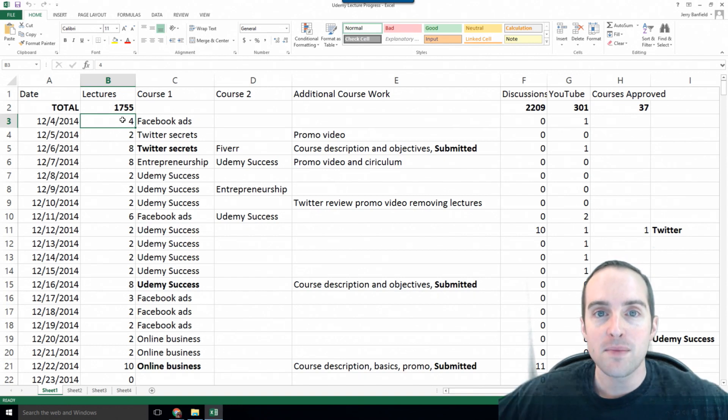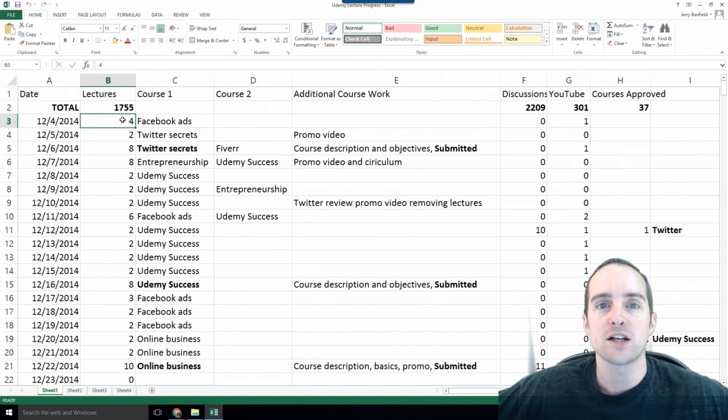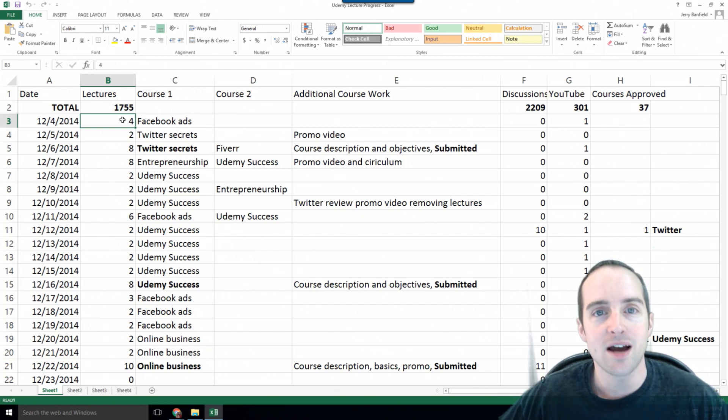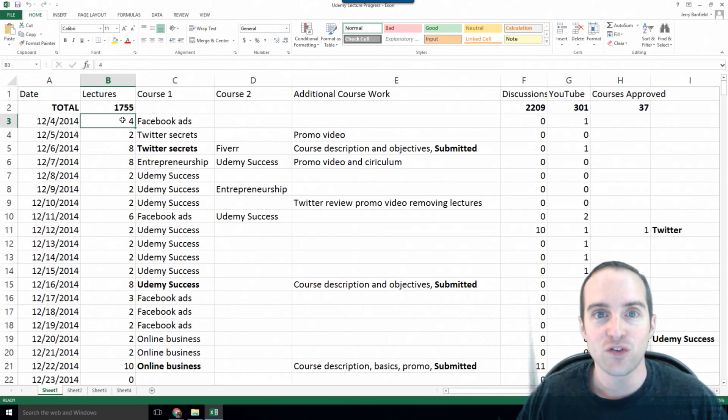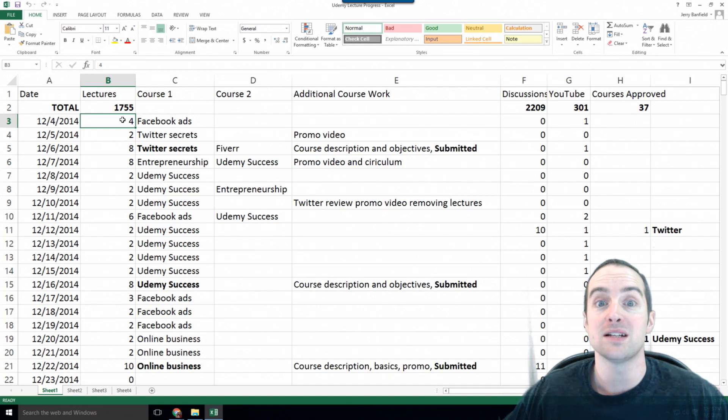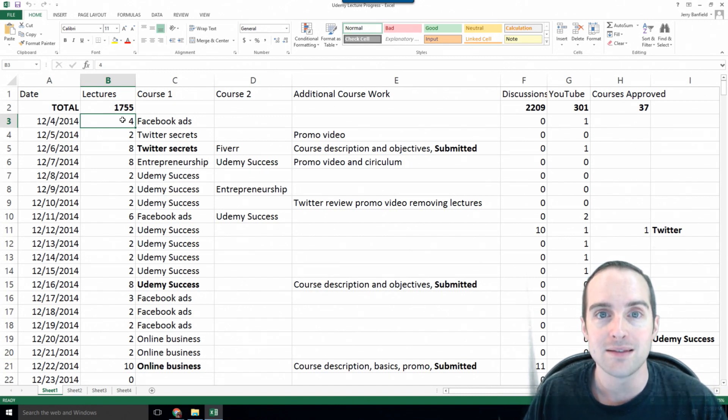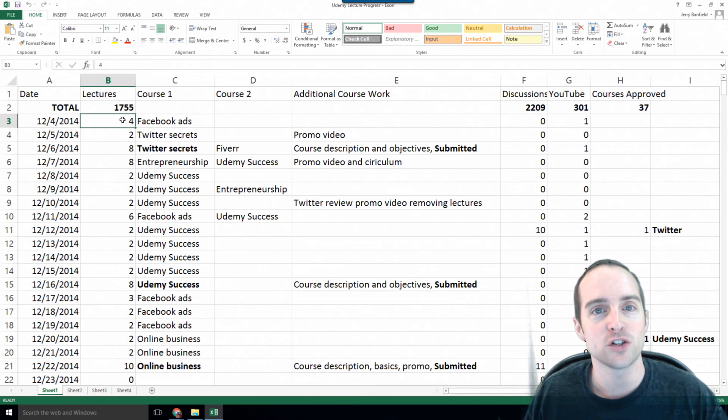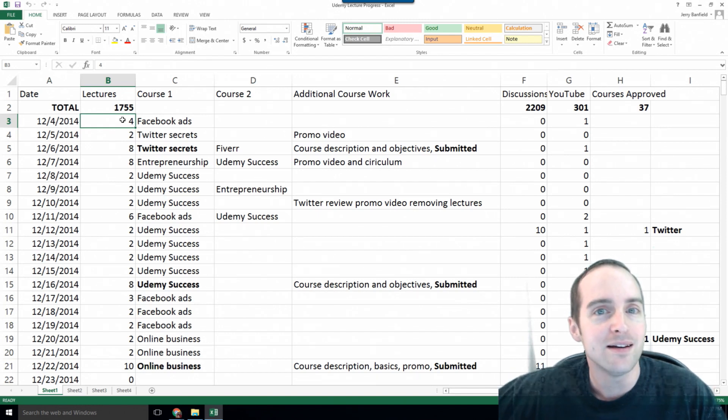When I first made a course on Udemy, I tried this binge of like 20 lectures in one day, and I didn't track it, and it was a nightmare, and it was frustrating, and that motivated me to stop working on Udemy for months, to stop even trying, because I felt like I made so many lectures that one day, I didn't even need to do any.